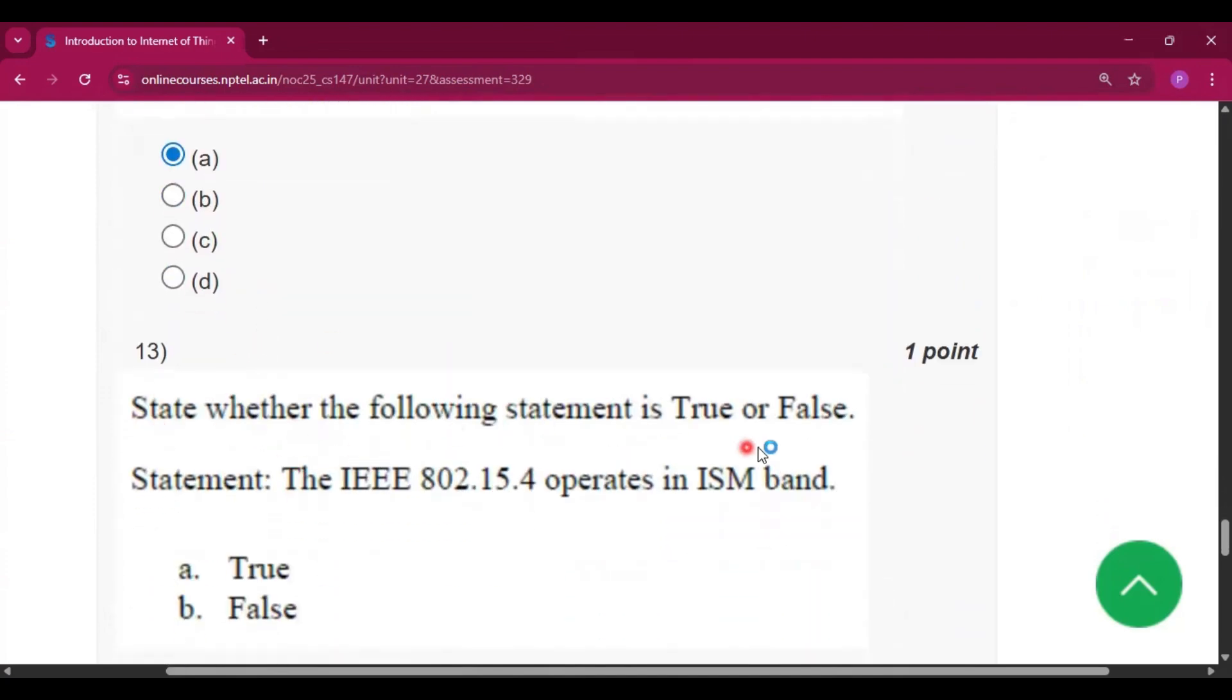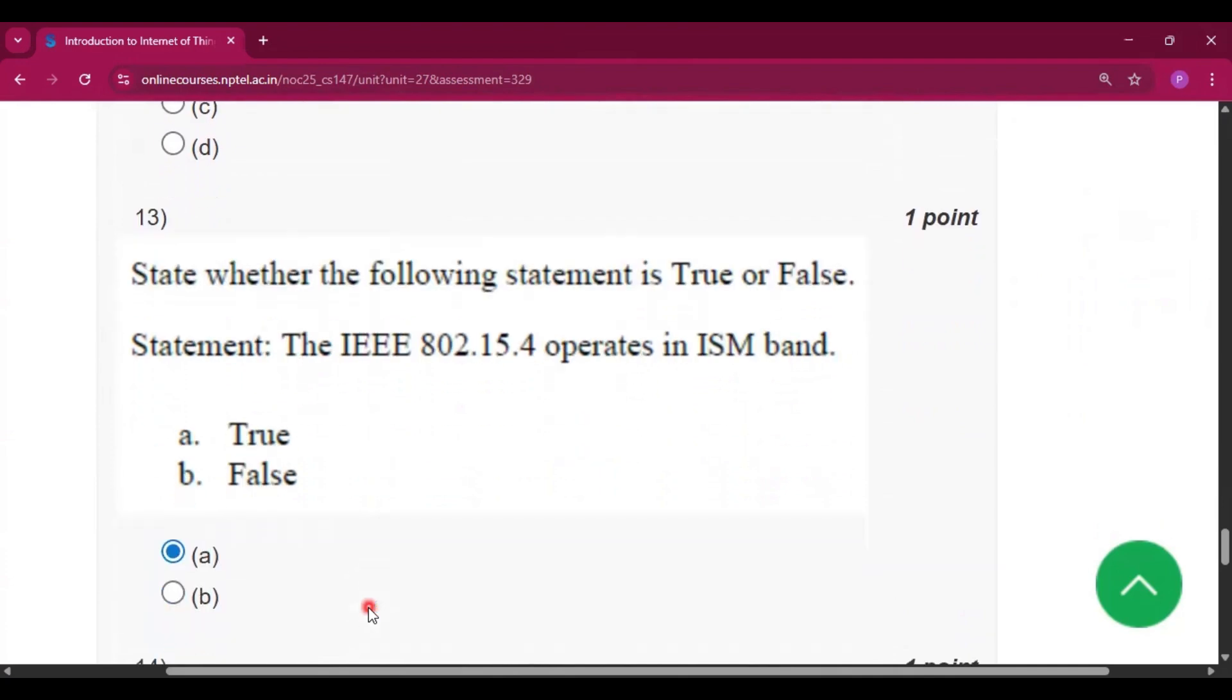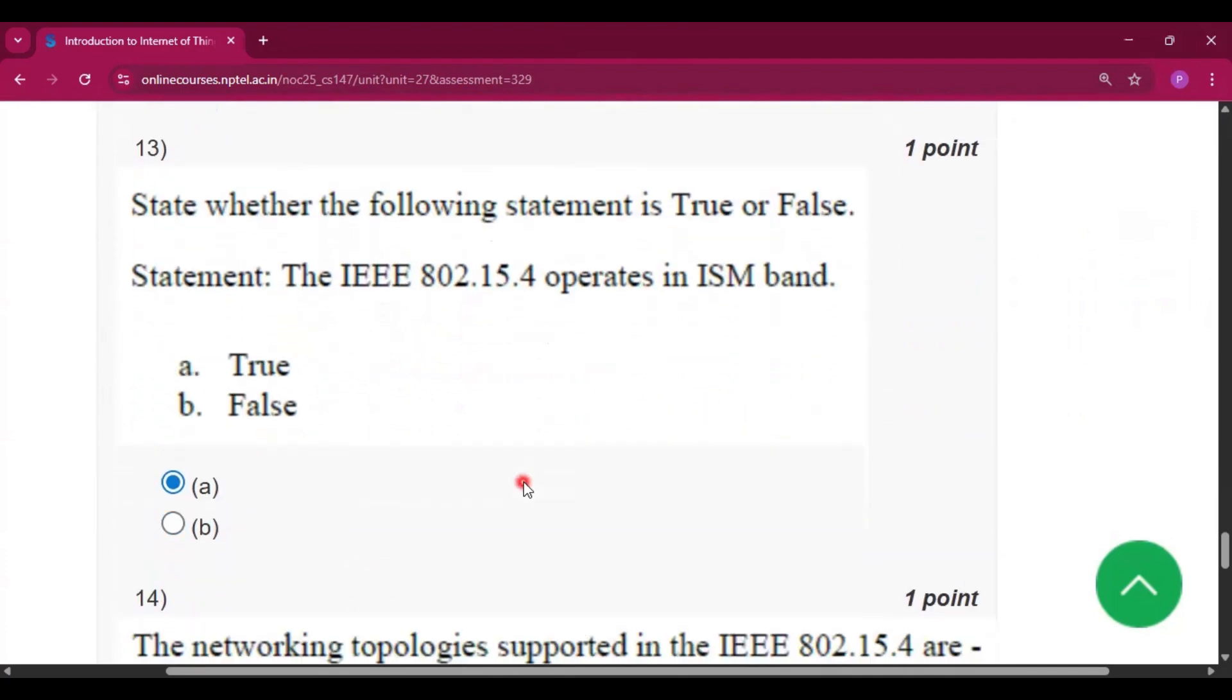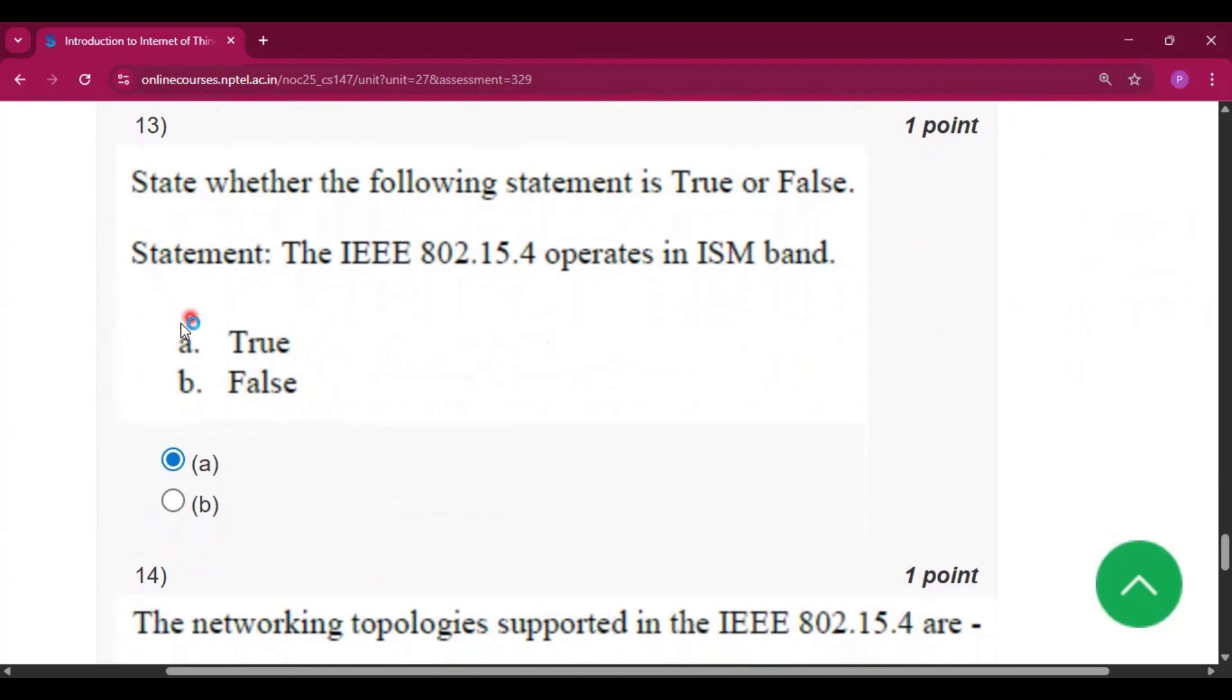Question number 13: state whether the following statement is true or false? The IEEE 802.15.4 operates in ISM band. So the answer will be true, that is option A.